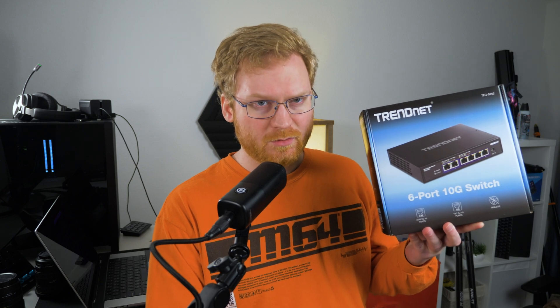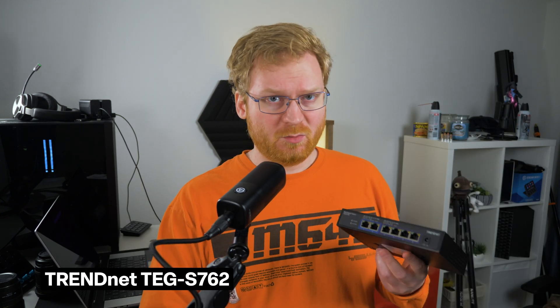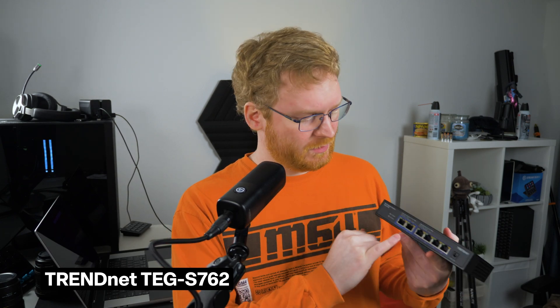I also have the TRENDnet TEG-S762, which will be tucked away in the so-called network closet. It'll connect my office, server and main network together for internet.